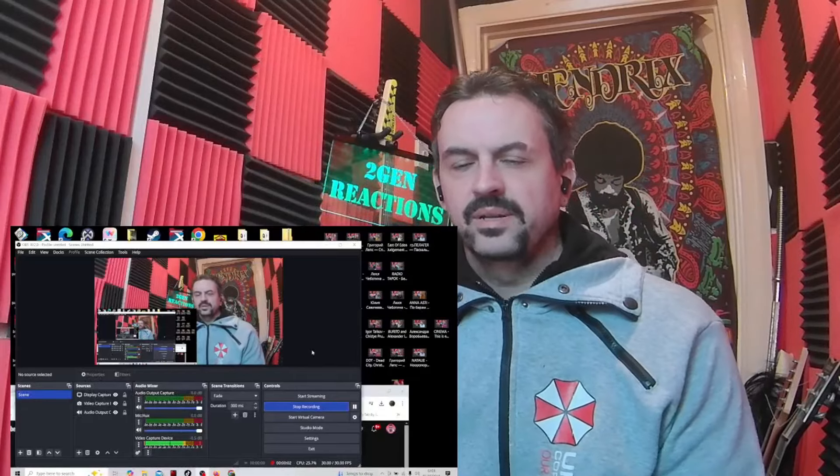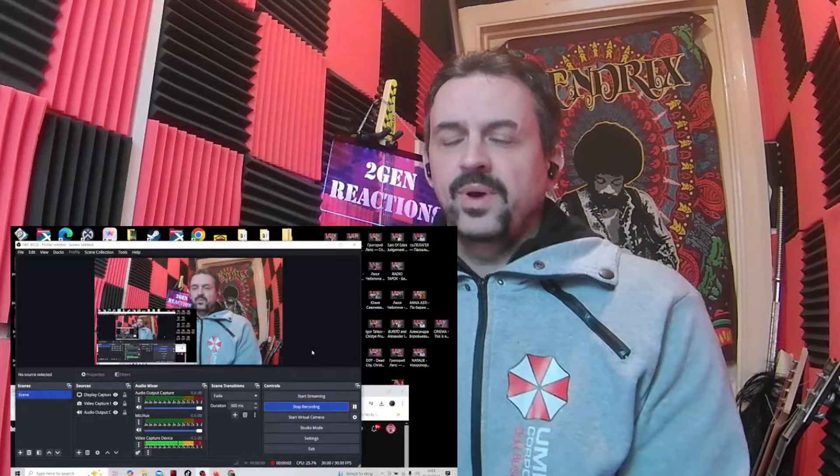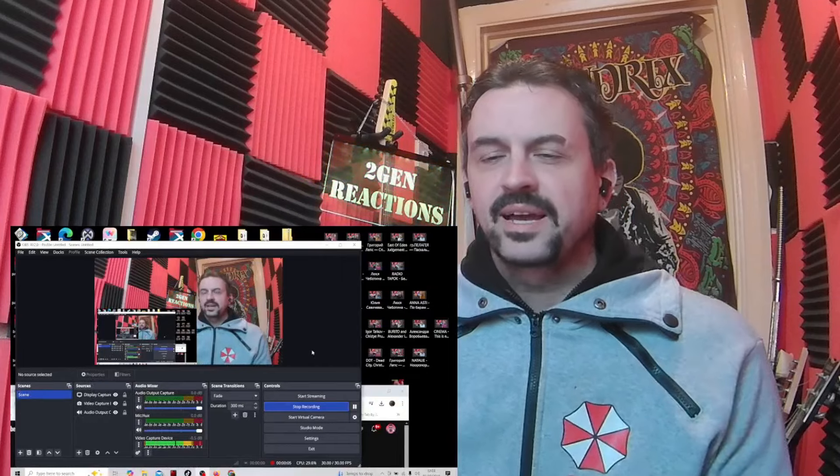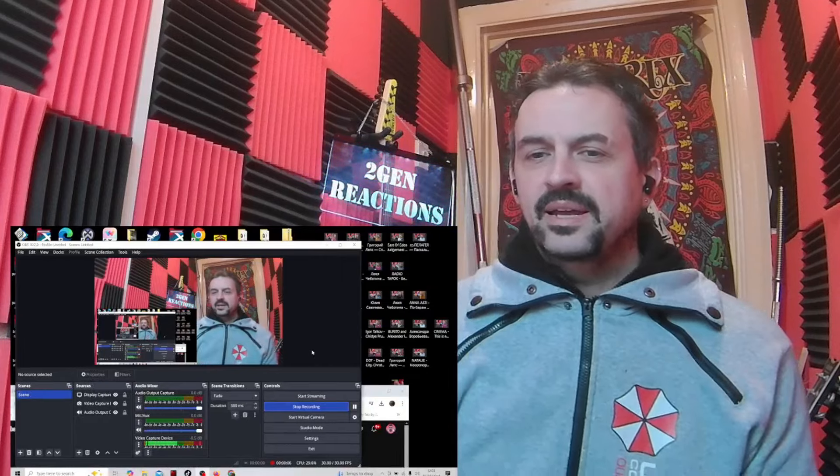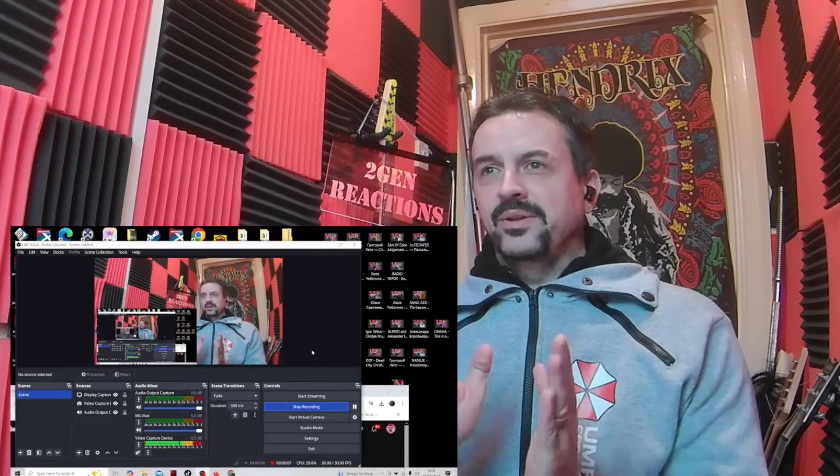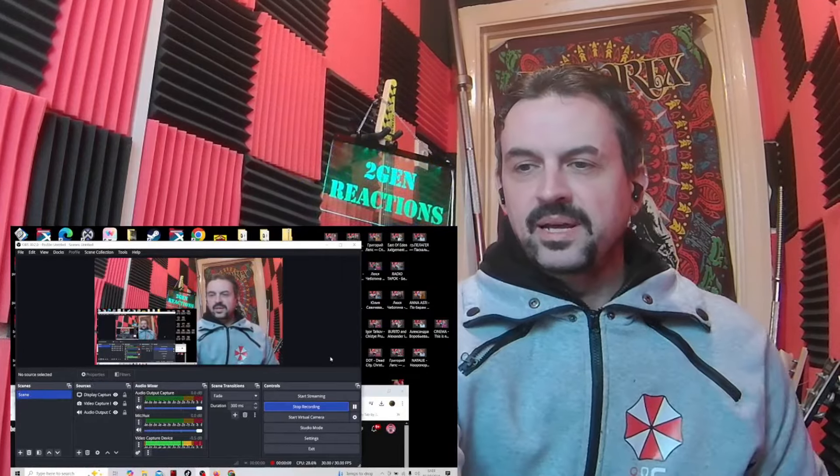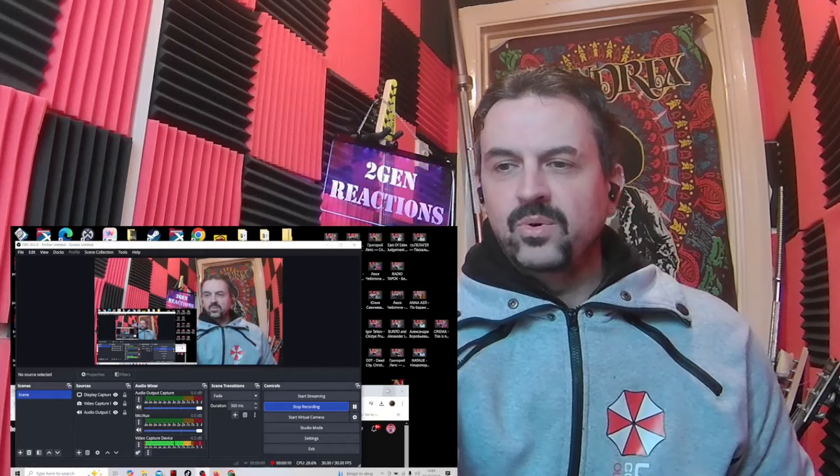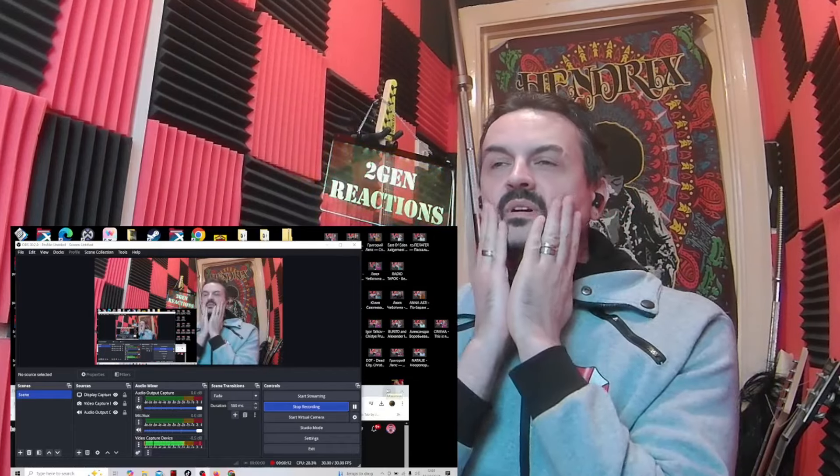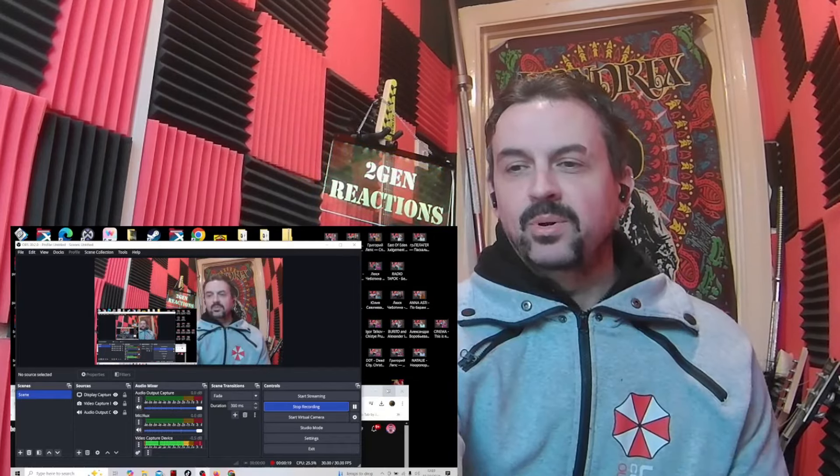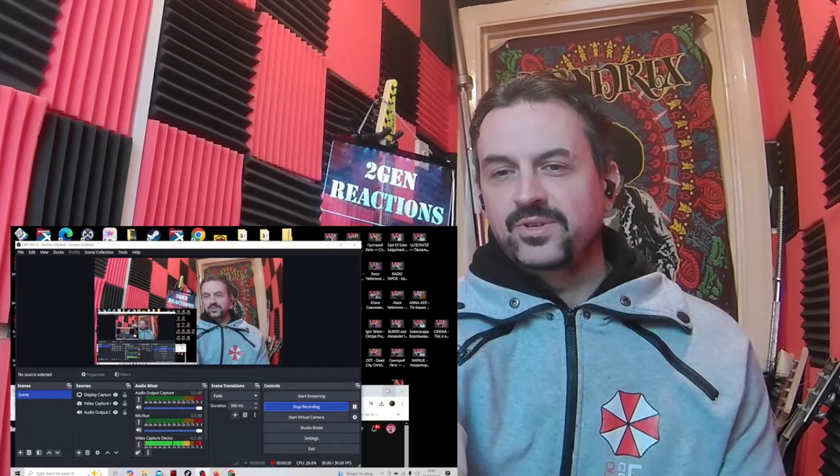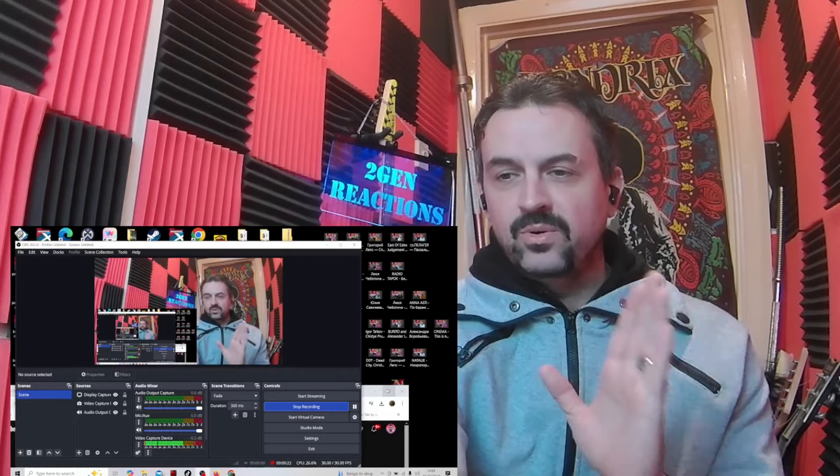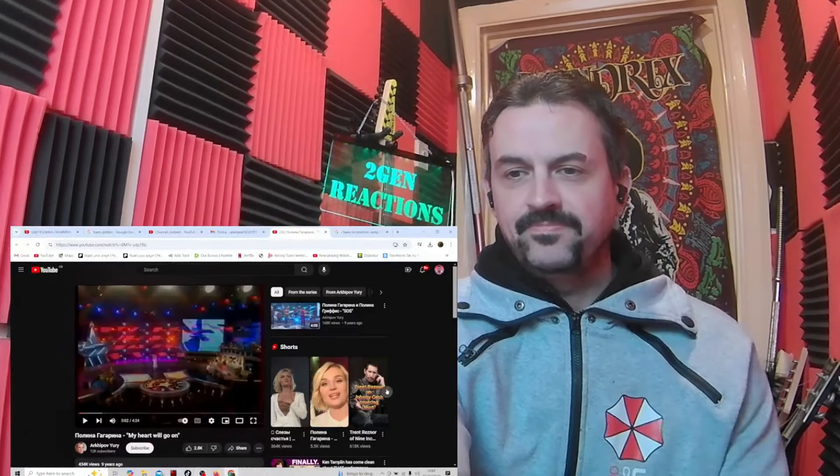Hey welcome back everyone, I hope you're doing well out there. I'm checking more of the beautiful Paulina Gagalina. This one I cannot wait to check out, she's doing My Heart Will Go On, you know that Titanic song. Check Paulina's version, let's go, hope you're all doing awesome.